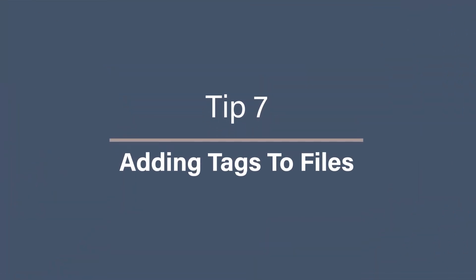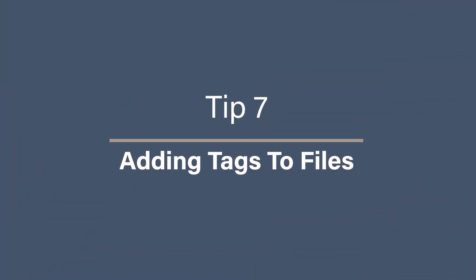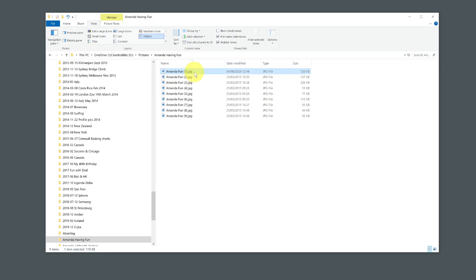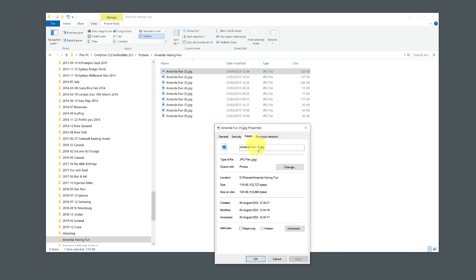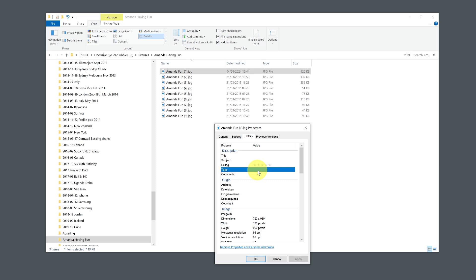Tip 7: Adding tags to files. Adding tags to files makes them easier to search. Right-click on the file and select Properties, then go to the Details tab. Here you can add tags to the Tags field. Use descriptive tags to categorize and find files more efficiently. Keep in mind, though, these tags can be a little tricky to find if you then use those files on a Mac, so before you go tag mad, make sure you can access those tags everywhere you will need them.